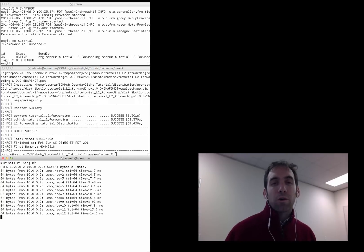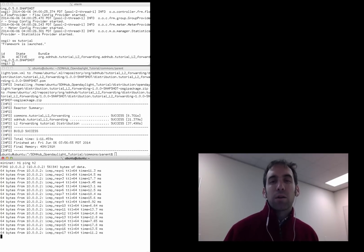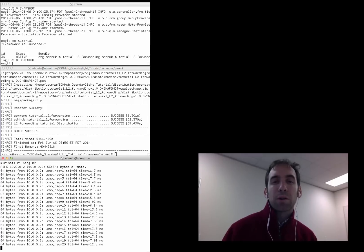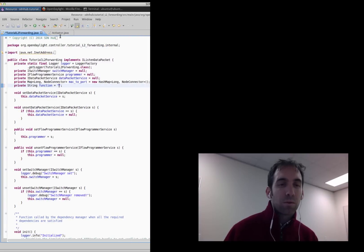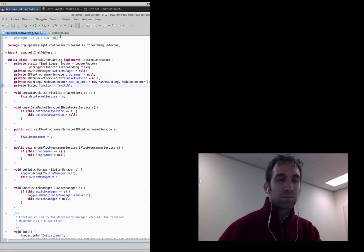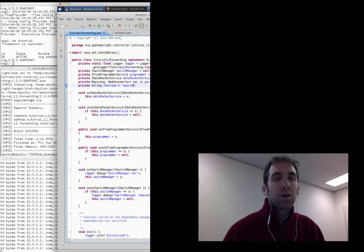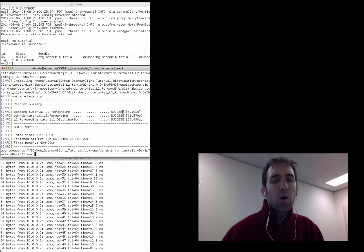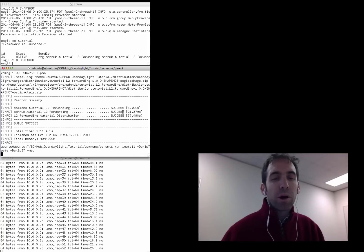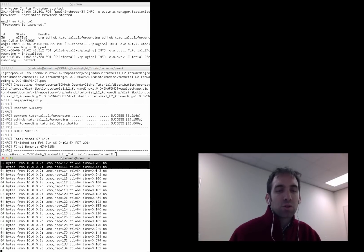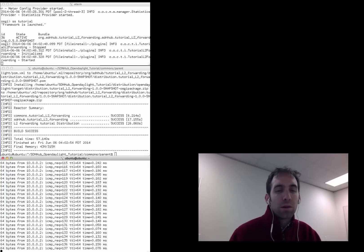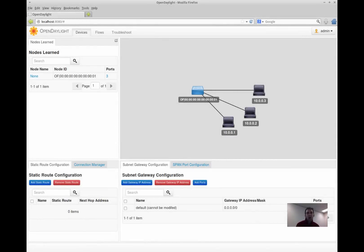Initially, we started the controller running a hub. Now I'll illustrate the power of OSGI's ability to dynamically load bundles by changing the hub to a switch on the fly. So I've changed the function of the control program from a hub to a switch, and now I'll use Maven to dynamically reinstall the bundle. You can see that once the switch bundle is reinstalled, the round trip times drop from milliseconds to less than one millisecond. OpenDaylight also provides a cool web interface to allow the operator or programmer to see the network topology and the flows installed at each switch.